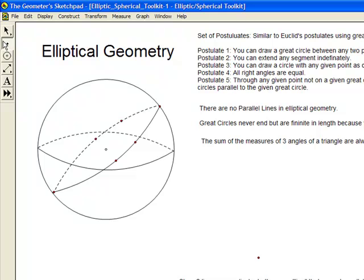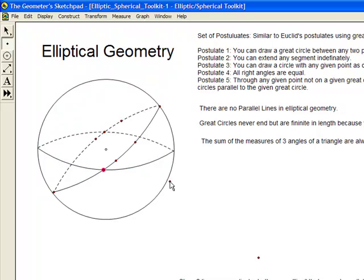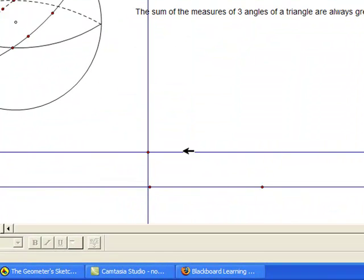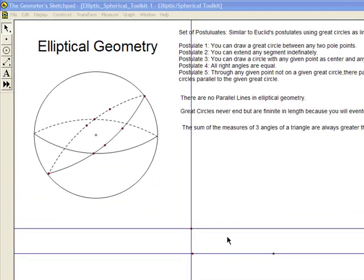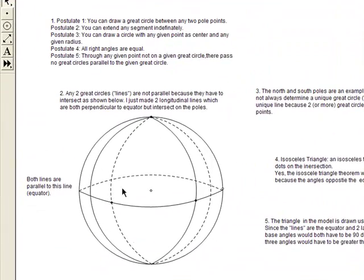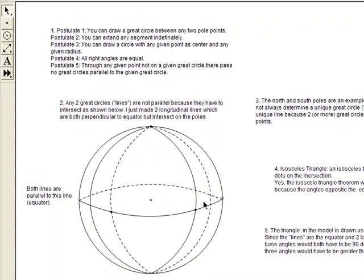There are no parallel lines or parallel great circles in elliptical geometry, because they will always intersect — in this case, they intersect right there in the back and right here in the front. In Euclidean geometry, there's a theorem that says if two lines are perpendicular to the same line, then those lines must be parallel. But that's not true in elliptical geometry. As you can see here, these two longitudinal lines are both perpendicular to the equator, but they are not parallel because they cross at the north and south poles.